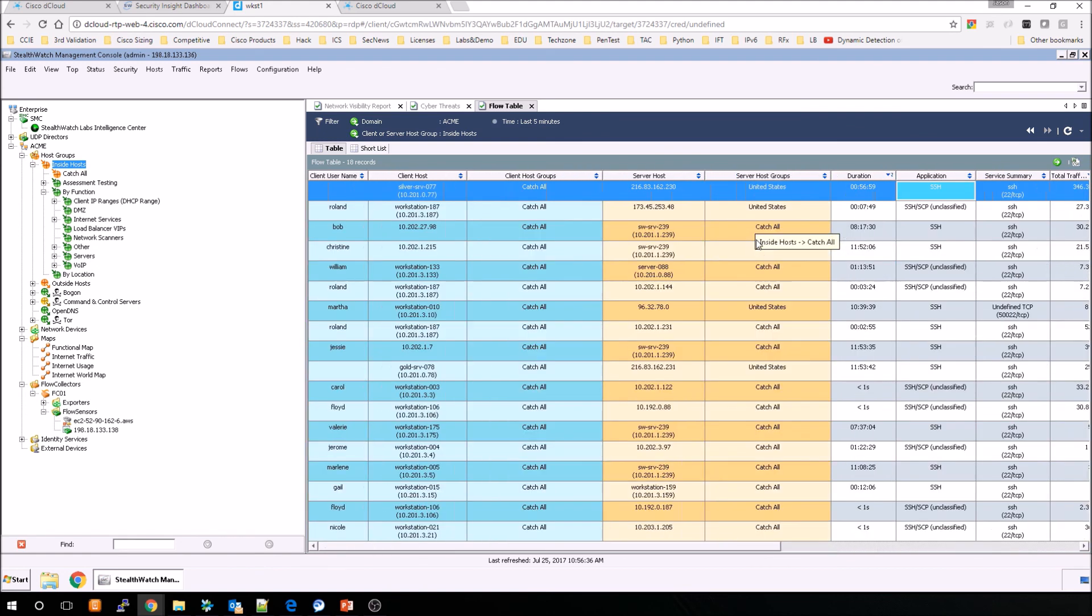So it's very easy to filter the data or the flows that you're very interested in. And that's it, folks.